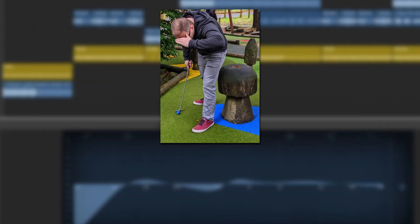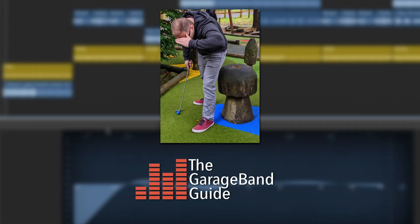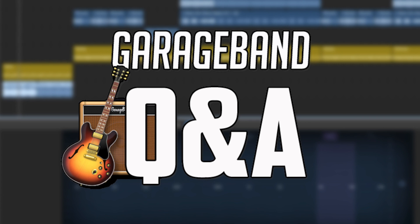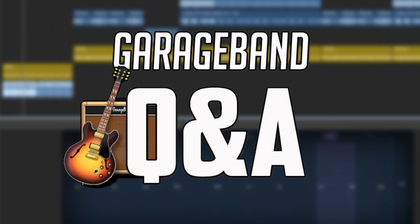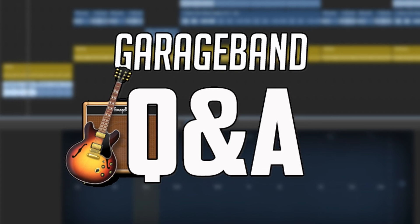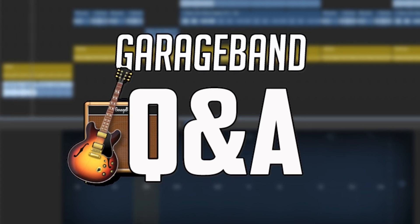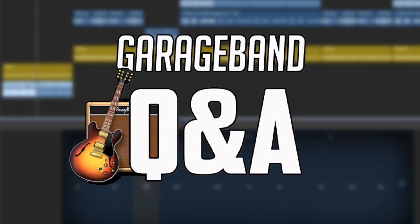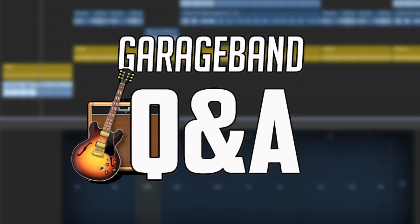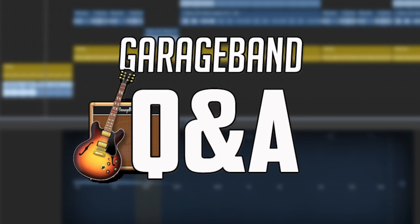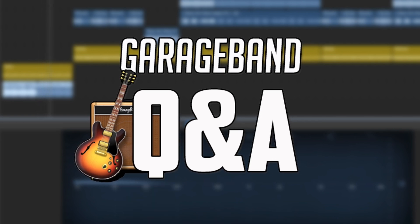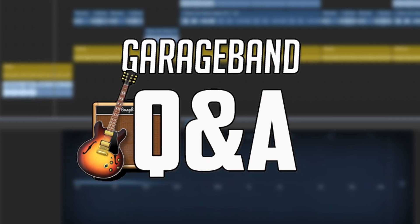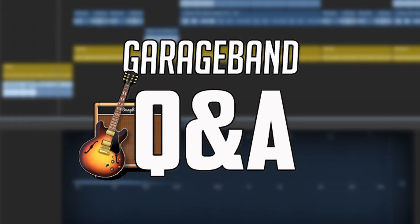Hello, it's Patrick here from TheGarageBandGuide.com. Welcome to GarageBand Q&A, the video series where you, the viewer, get in touch with your GarageBand related questions and I do my best to answer them for you.